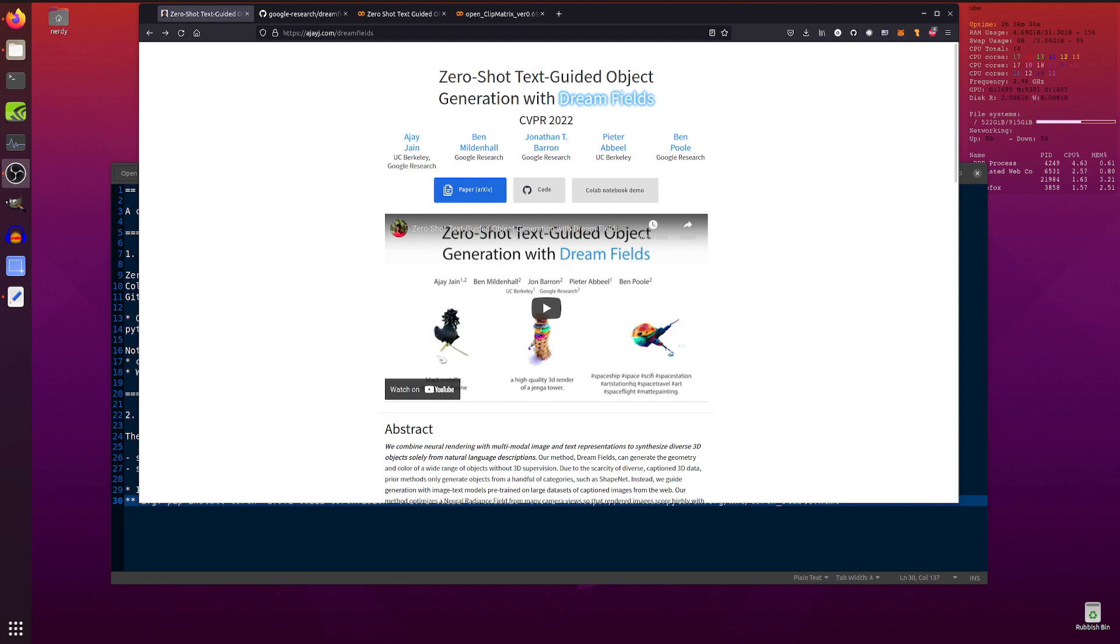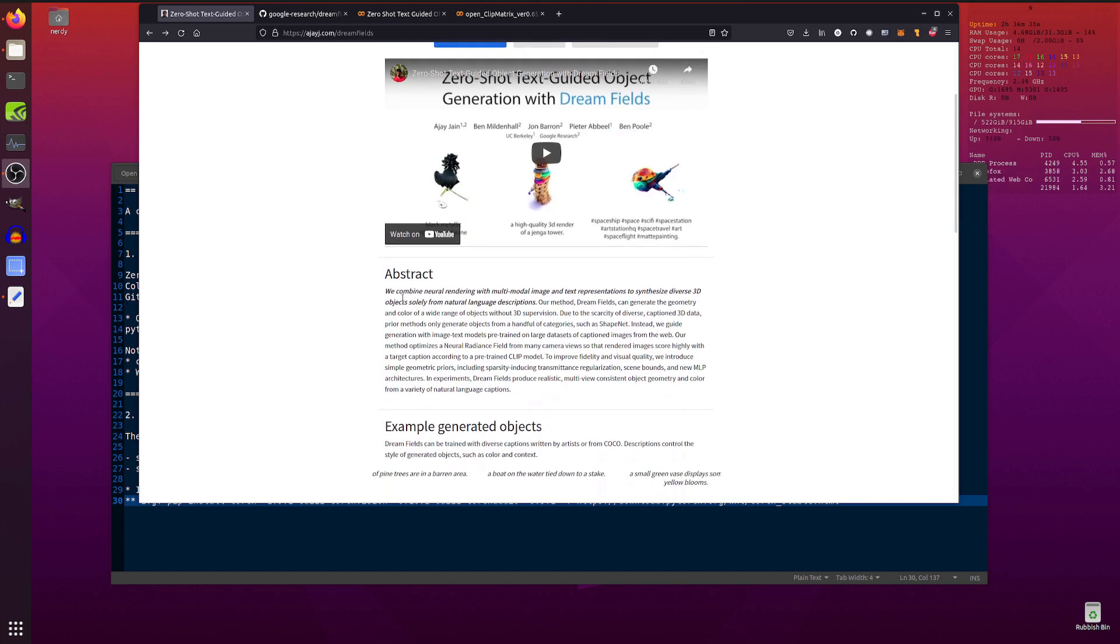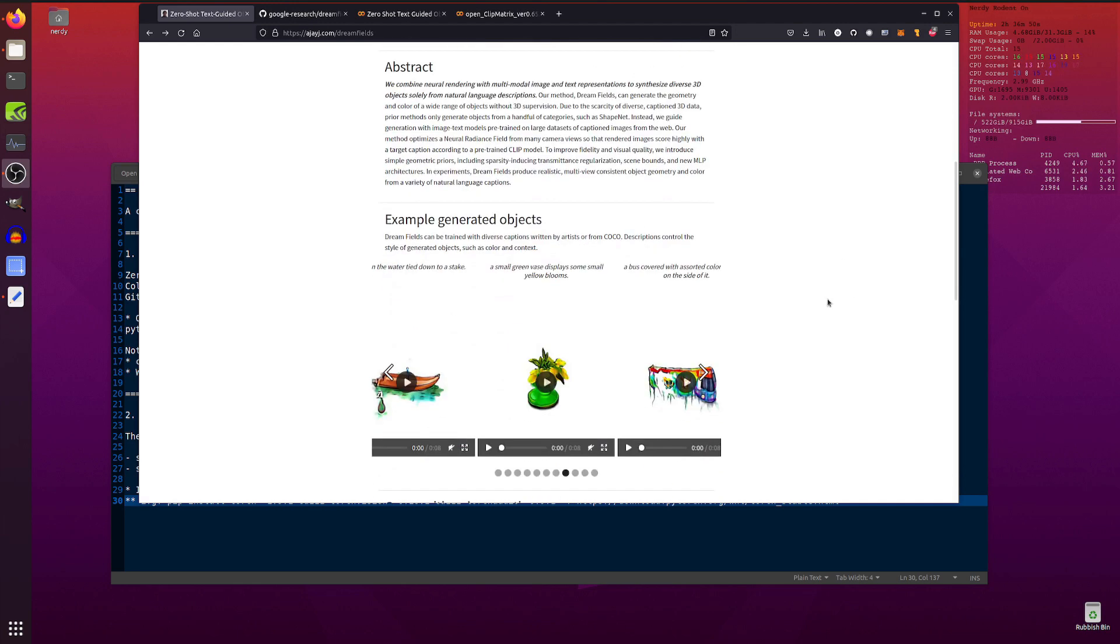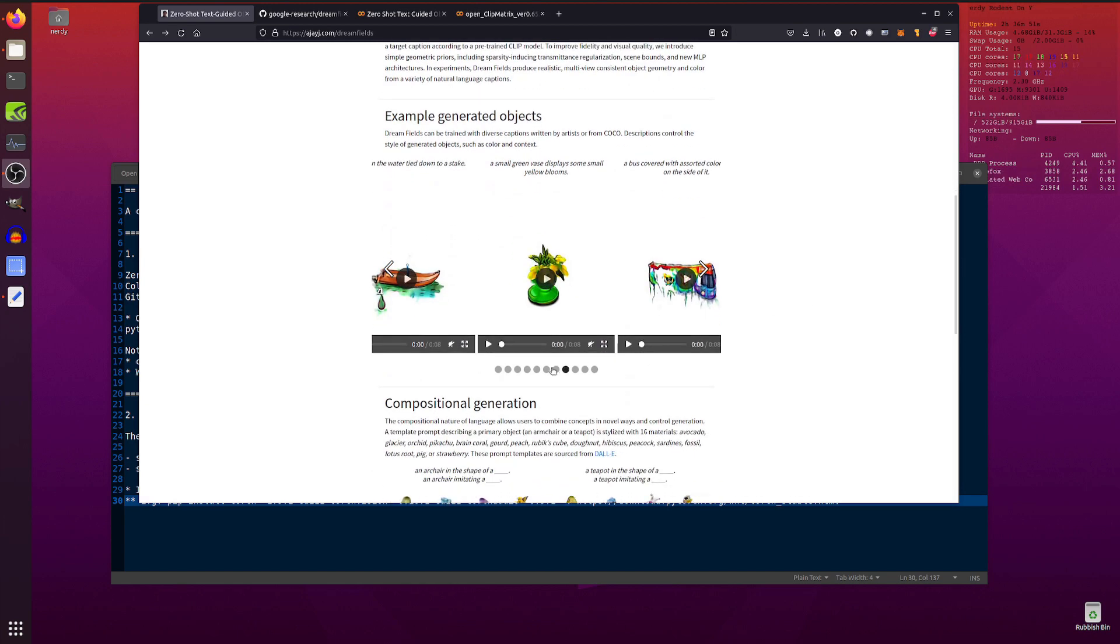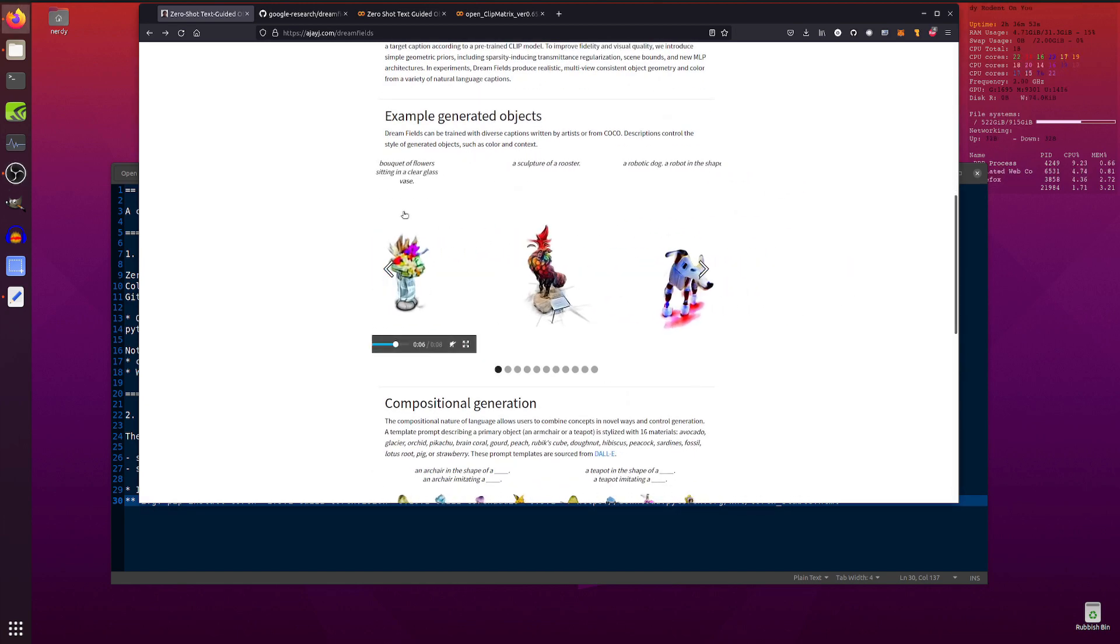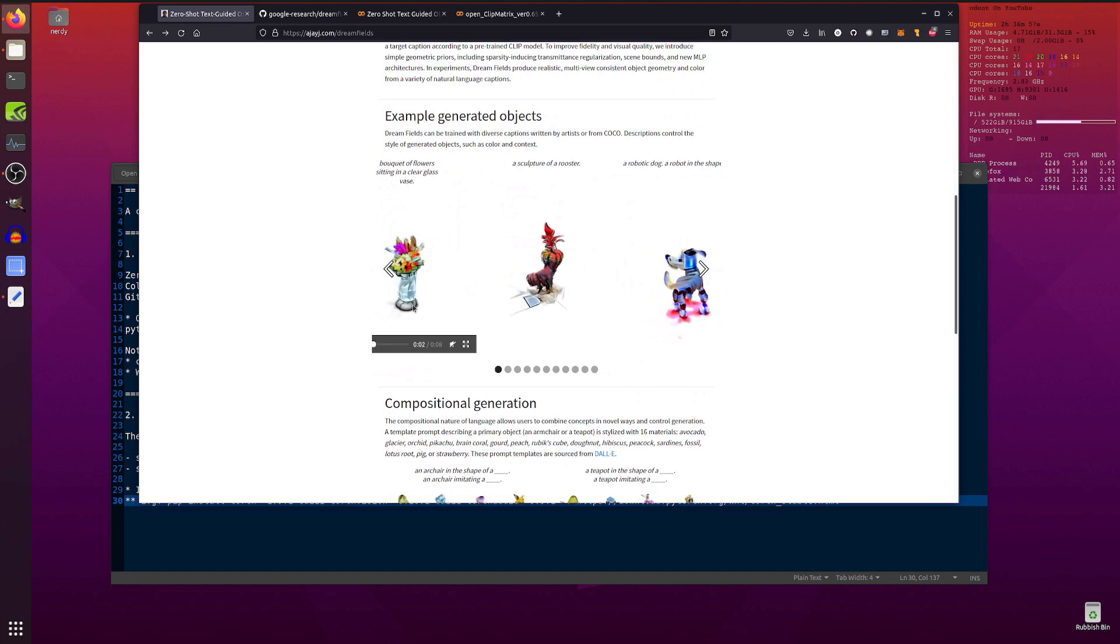So let's have a quick look at this abstract here from Google Research. We combine neural rendering with multimodal image and text representations to synthesize diverse 3D objects solely from natural language descriptions. Or in other words, you type in a bit of text and it makes a delicious 3D render for you. How awesome is that?